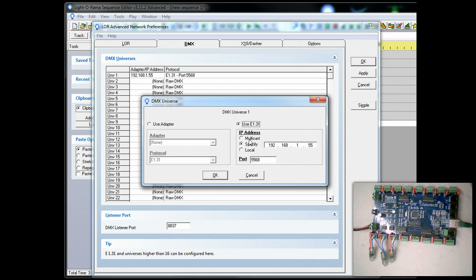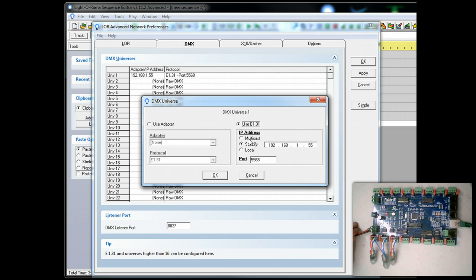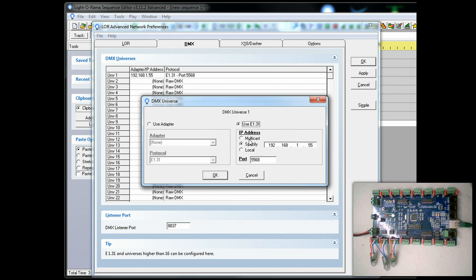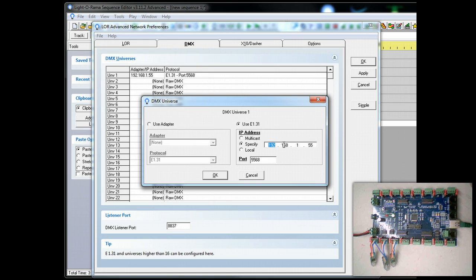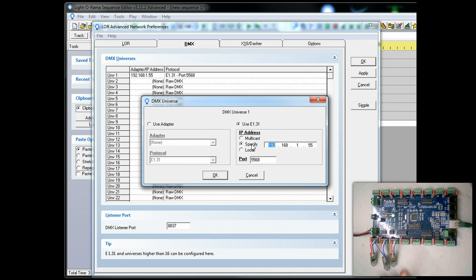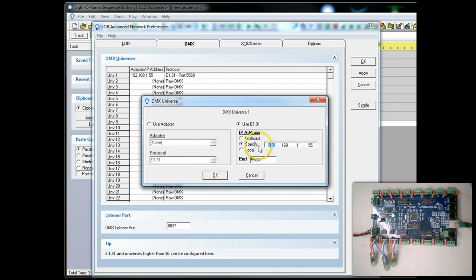Now we can use multicast. Multicast allows the data to be sent to all controllers on the entire network, but you may not want that because of network bandwidth issues. You may have multiple controllers. You may just want to go ahead and specify which specific controller you wish to broadcast your data to. Now it says specified but what that really means in parlance is unicast or one particular controller. It's not sending the data out to all controllers. So we're going to say specify.